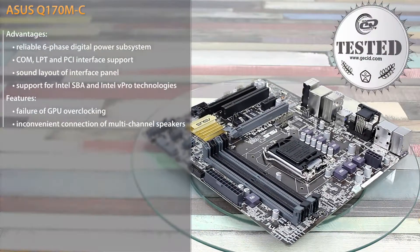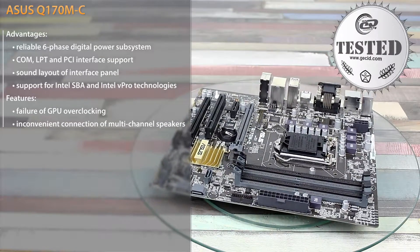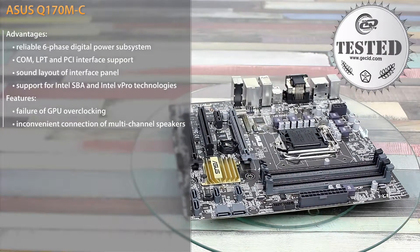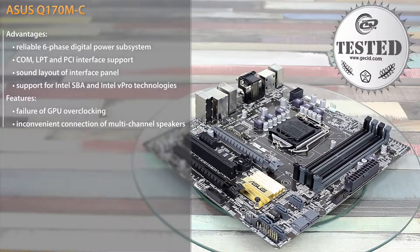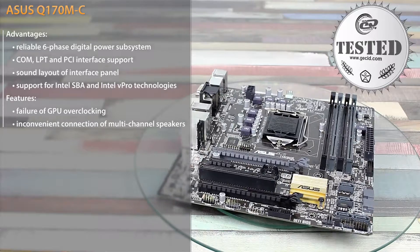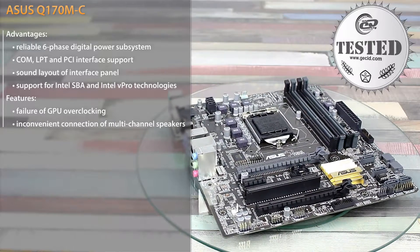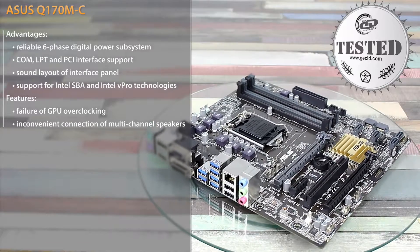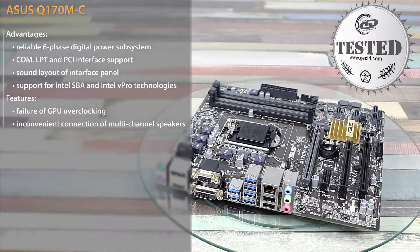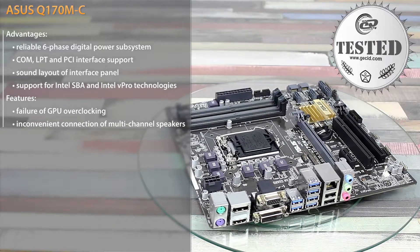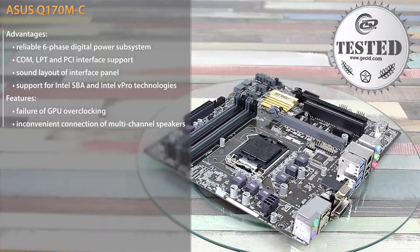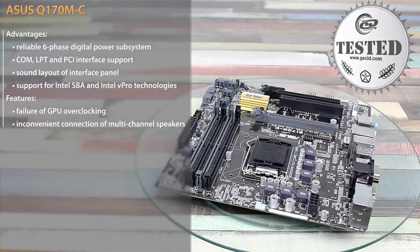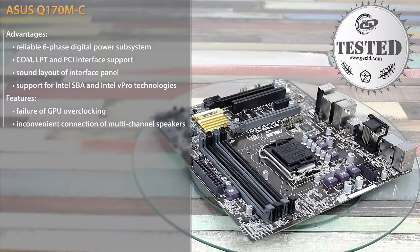The tested ASUS Q170M-C motherboard proved to be a high-quality and reliable solution for office use due to a number of advantages. First of all, they include support for Intel SBA and vPro technologies, high-quality of electronic components, COM, LPT and PS/2 ports available, as well as PCI expansion slot. As for special features which you should take into account before buying, we would only mention an inconvenient connection of multi-channel speakers and impossibility of processor overclocking.